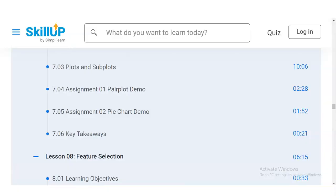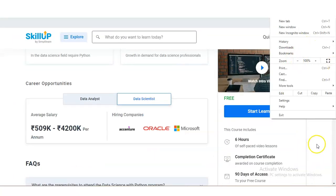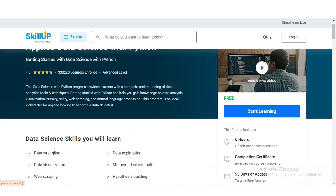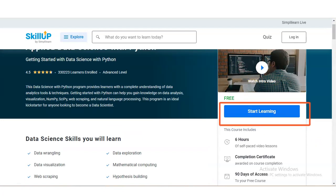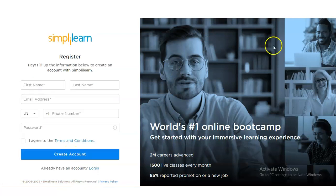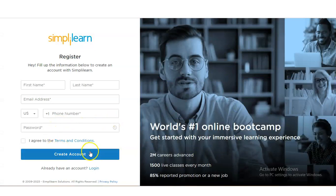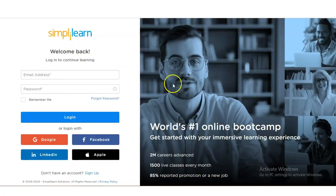Let's check how to register for this course. Once you open the link in the description box, you will see the course page. On the top right corner, click 'Start Learning.' A sign-up page will appear. You can sign up with email — if you already have an account, log in directly; if not, click 'Sign up with email.' Enter your basic details like first name, last name, email address, phone number (depending on your country), and create a password. Once your account is created, you can log in with your email and password and enroll in this course.